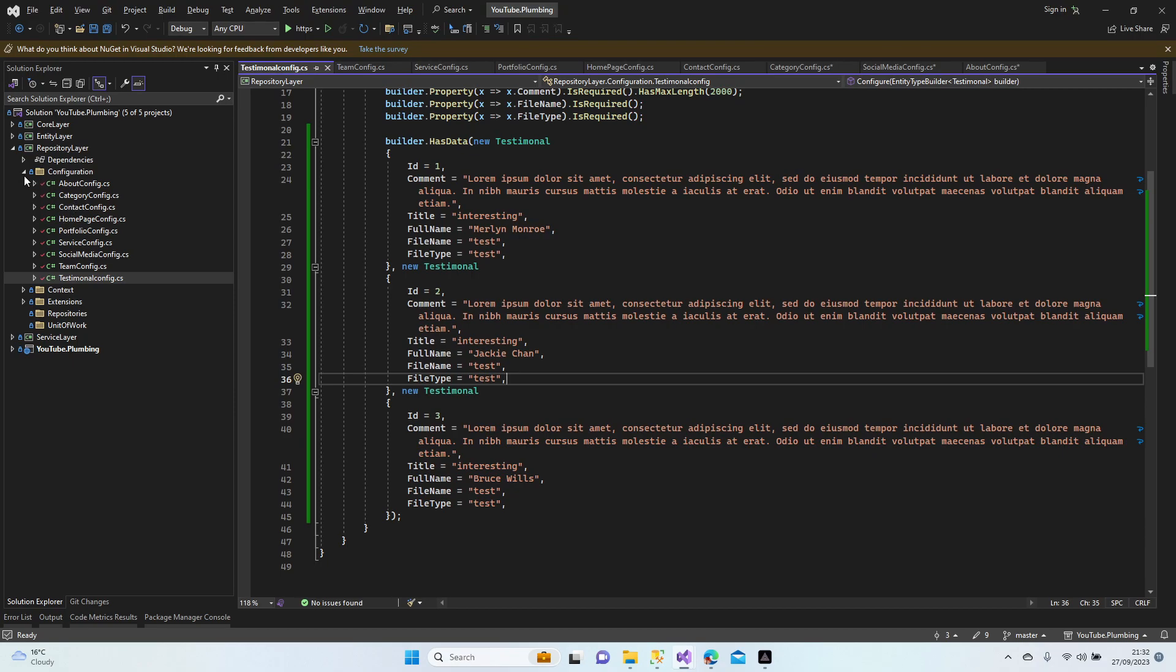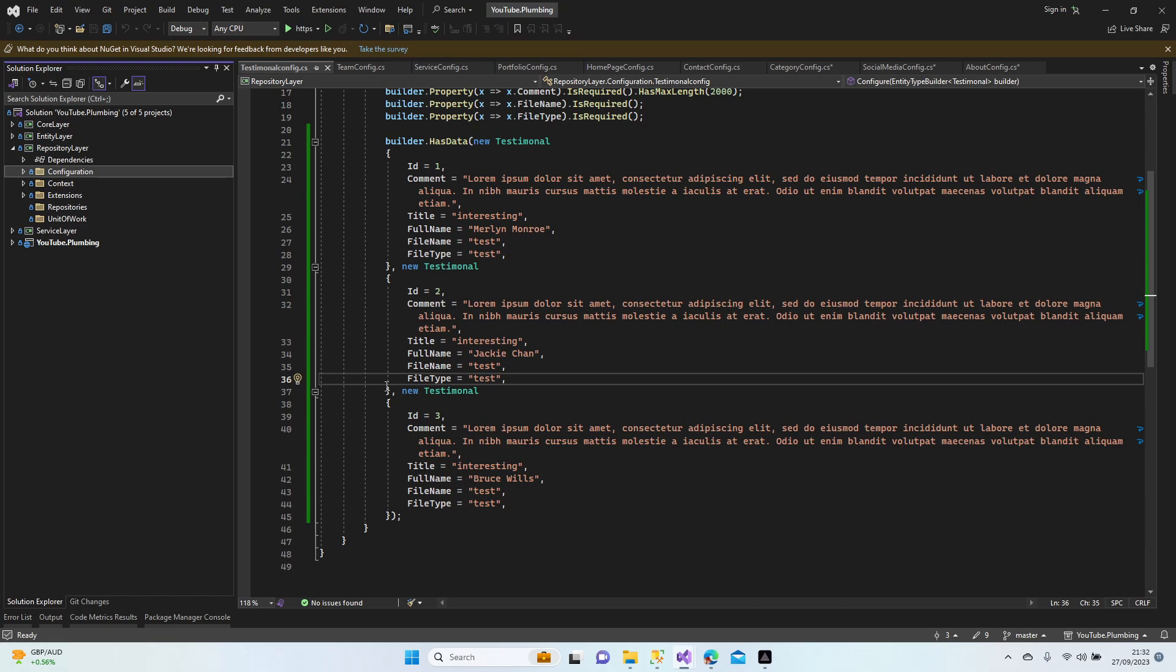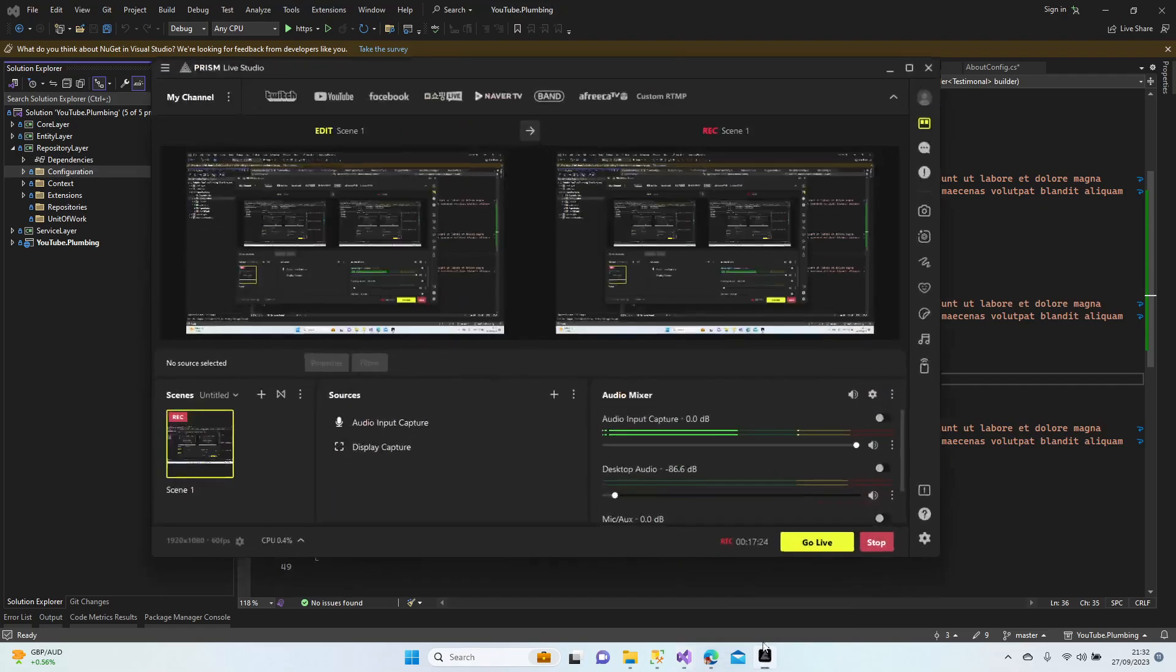So we can create our first database. Let's finish our lesson here. At the beginning of next lesson we're going to start our first migration and we can continue with the repositories guys. Take care of yourself, see you later on next lesson.